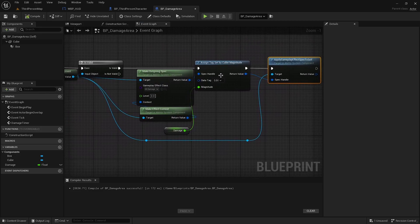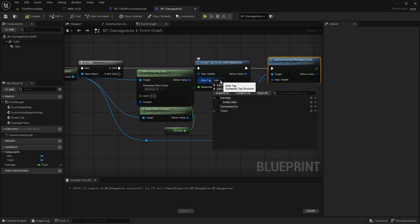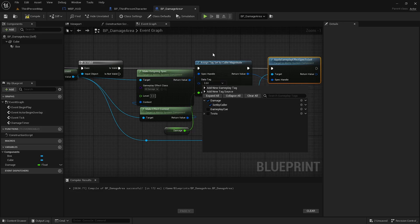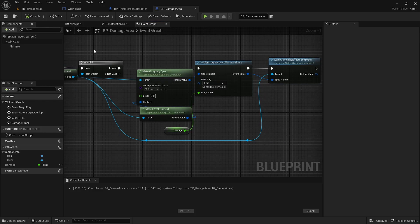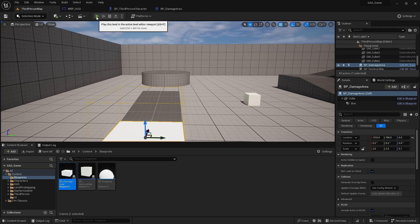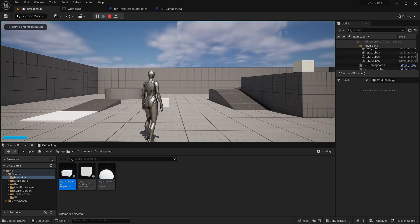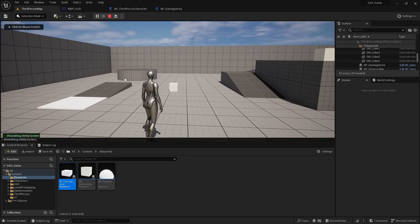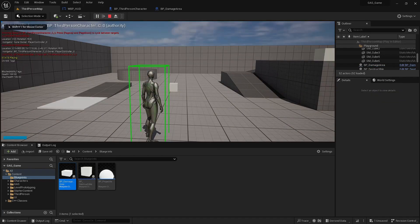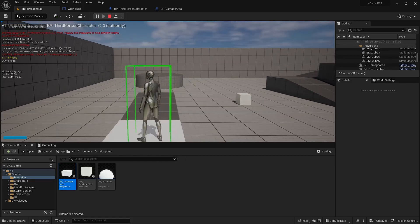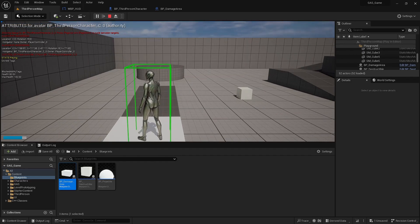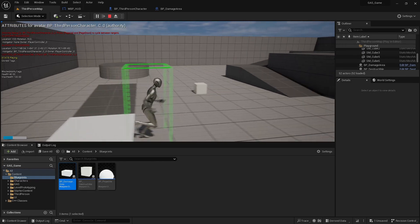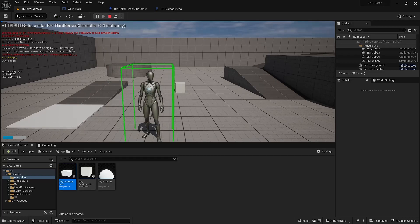All right, and the one last thing is to make sure that the set by caller damage is set. Then we'll play the game. Turn on the debug for the ability system. You can see the health and the max health over there. And you can see that damage is being taken and the health bar is being updated.